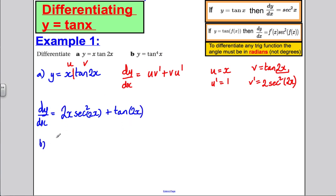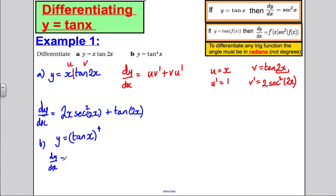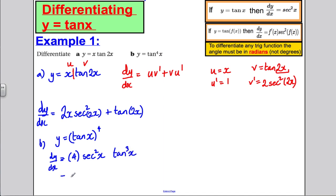Part b: differentiate y = tan⁴x, which is (tan x) raised to the power of 4. Using the chain rule, bring down the power of 4, multiply by the differential of tan x which is sec²x, and reduce the power by 1 to get tan³x. This gives dy/dx = 4 sec²x tan³x.